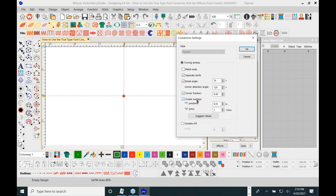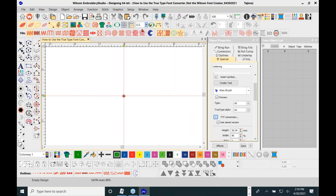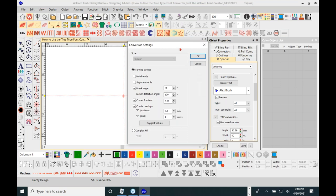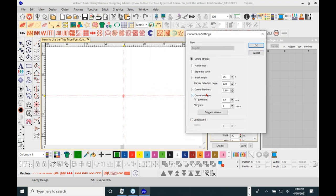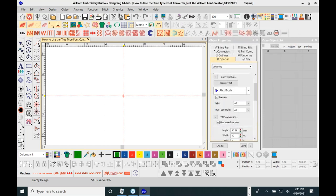You also have corner fractions and create overlaps for T-junctions and crossbars, and for the O's where it closes up — this is for satin stitch. I can also click 'use suggested values,' which may or may not change something. Since this is a cursive font, I'll click OK.